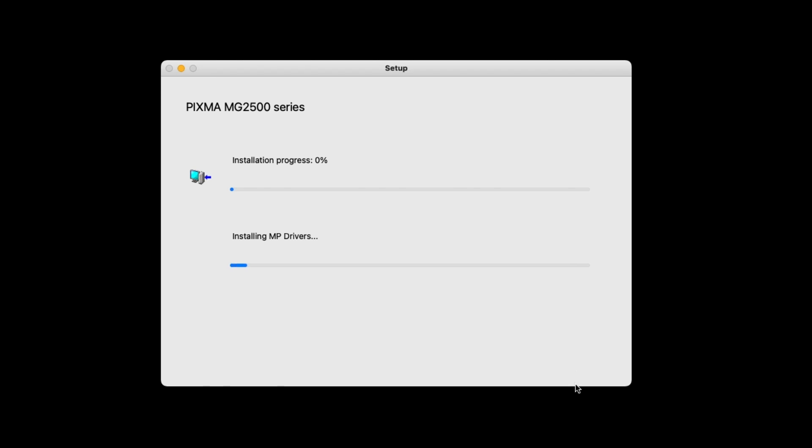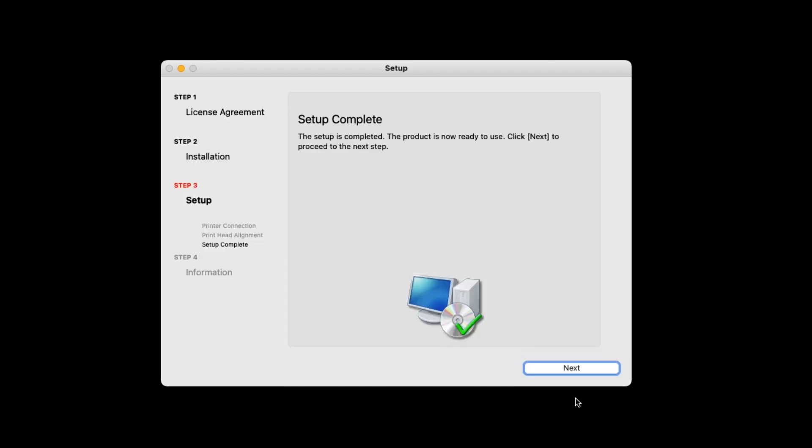The drivers and software will now be installed. This may take a few minutes. When this screen appears, click Next.